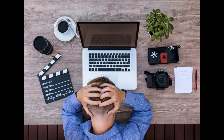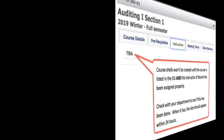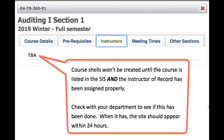If one of these elements is missing, you won't get a course site. Please check with your department to ensure the course has been properly listed in the SIS and your account has been properly set up and associated as the instructor.